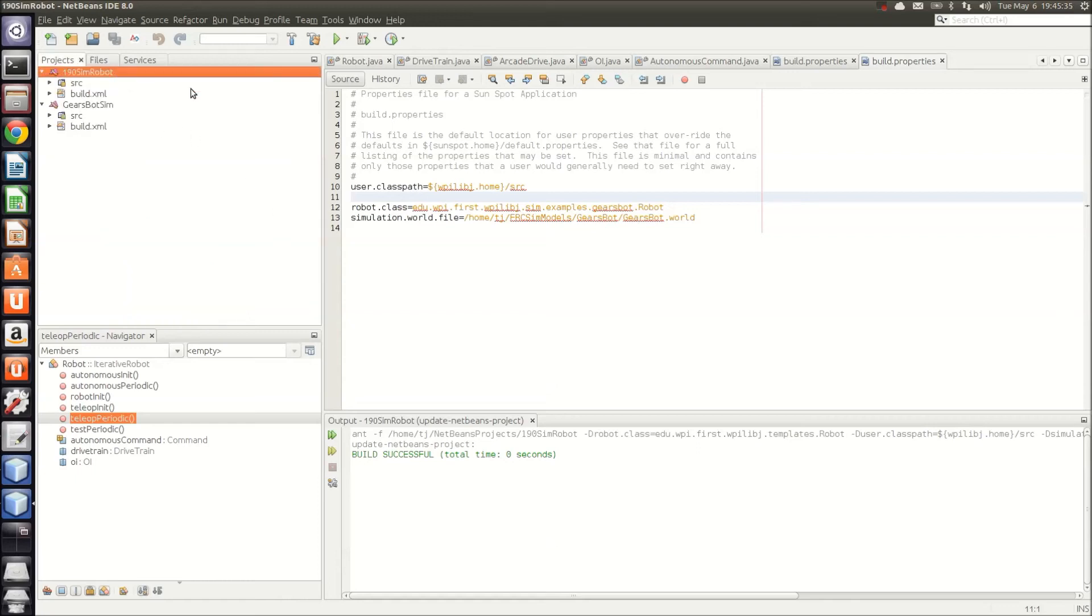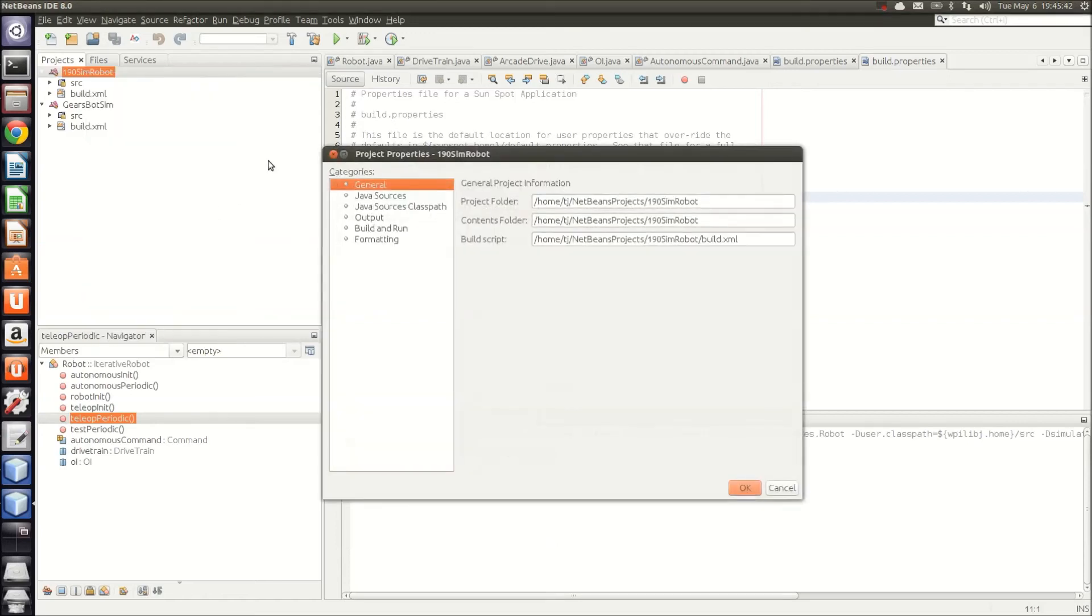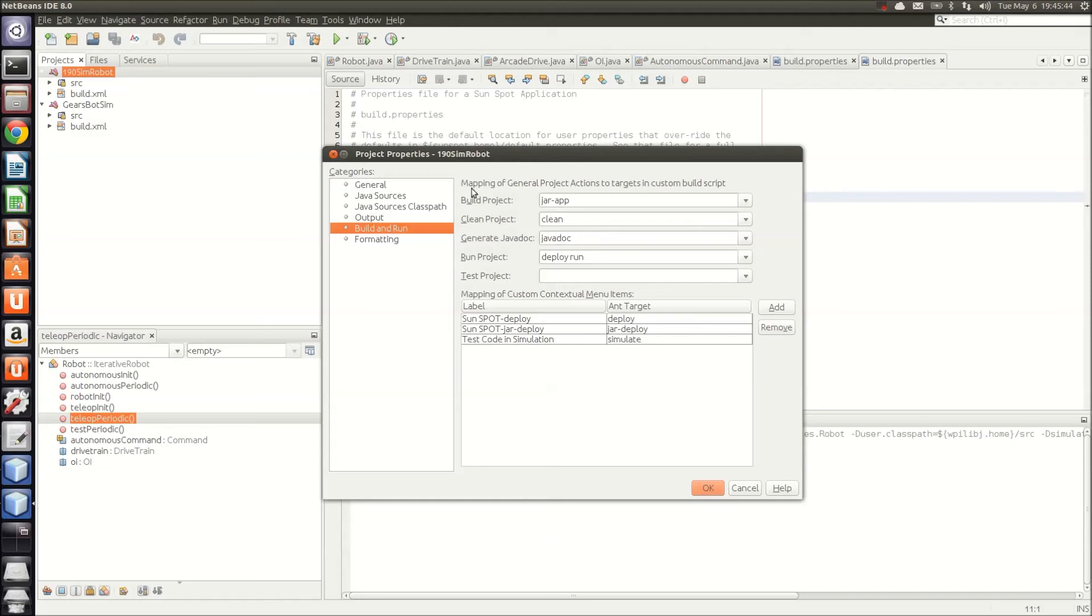In order to run your code in the simulator, when you do all of this stuff, in order to do this, you'll need to go into properties, and go to build and run,